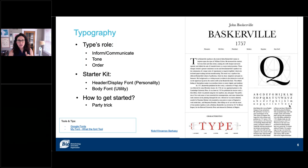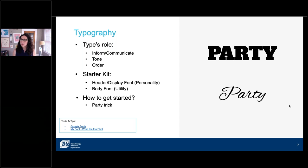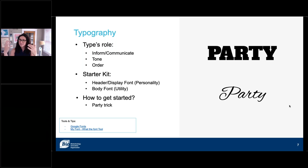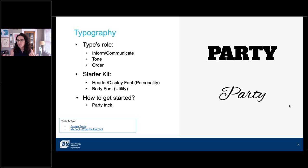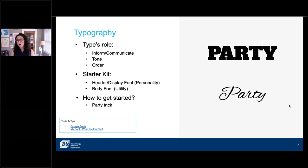How to get started with typography — I still use this trick to this day. It's called the party trick. Think about what you're doing; let's say you're making an invitation for a barbecue. Envision what the barbecue looks like and pull out a typeface that feels like the barbecue. Or if you're doing something like a holiday tea or a wedding invitation, think about what that looks like and start matching the typeface with that. I use the word 'party' to figure out what I want, then change it out for whatever I'm doing. It's all about association.